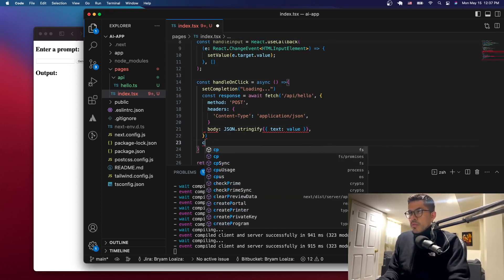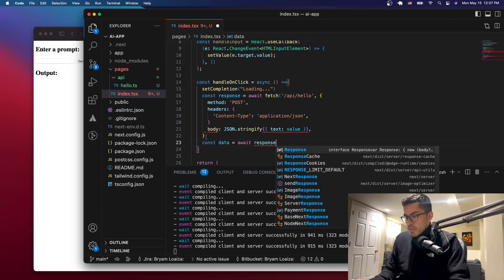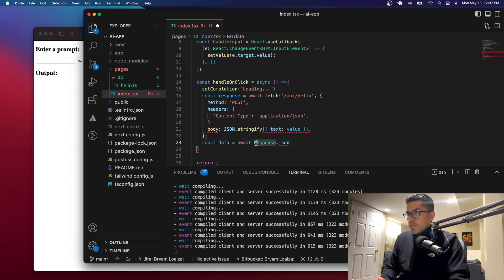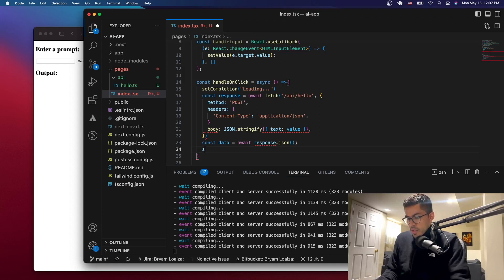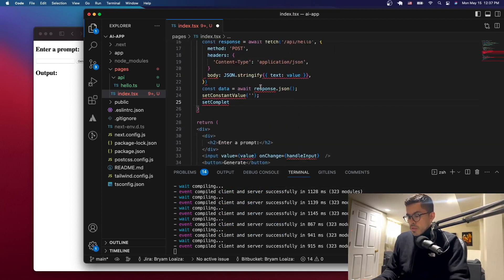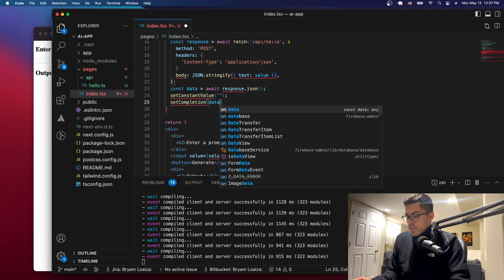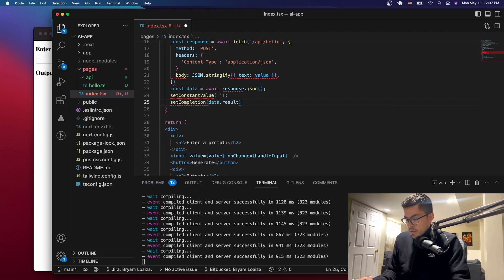Then we create a result variable and await response.json() to get the data from our response. We clear the input by calling setValue to empty, and then we set completion to the OpenAI response — result.data.choices[0].text — which is how OpenAI returns its output.